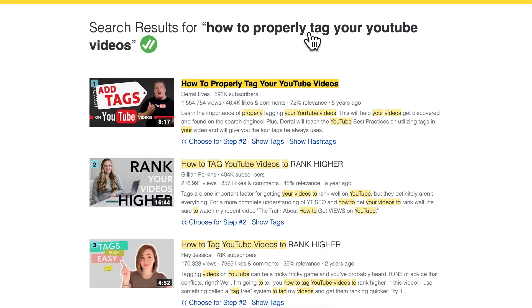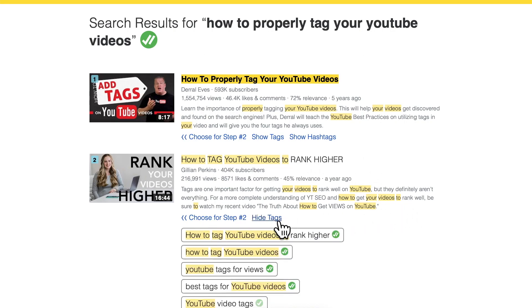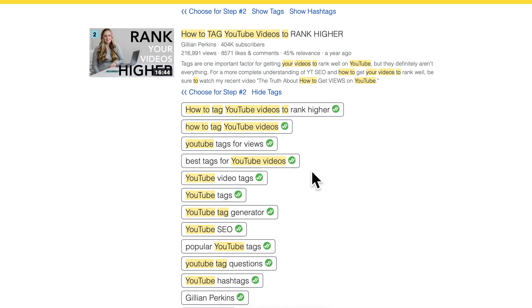Another source of inspiration for tags are the videos that already rank for the search terms you want to rank for. My main target search term is 'how to properly tag your YouTube videos', and we see those already-ranking videos. The idea is to use tags that other videos already ranking there use in our tags as well. You need a tool to see those tags — TubeBuddy, VidIQ, and Morningfame are all good choices.